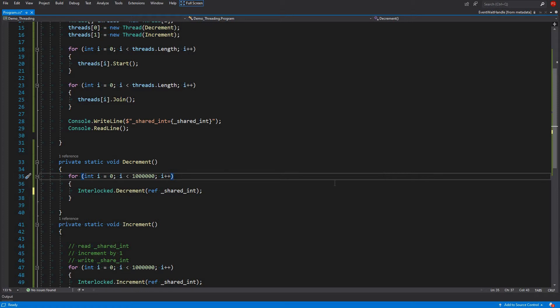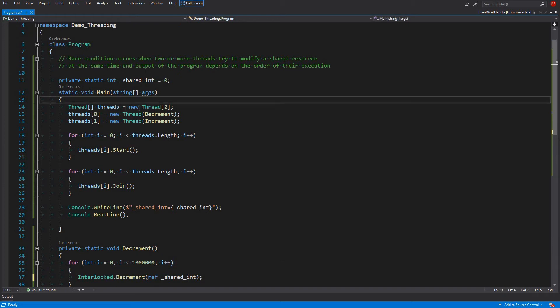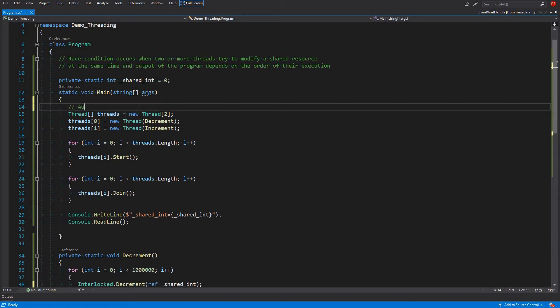An AutoResetEvent is a signal which gets reset automatically — that's why its name is AutoResetEvent. It resets itself automatically; you don't have to call the reset method manually. Whenever the event is set, it gets reset automatically.